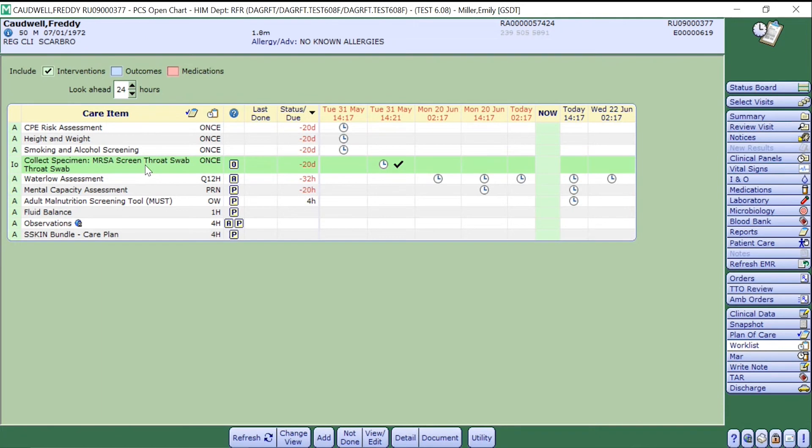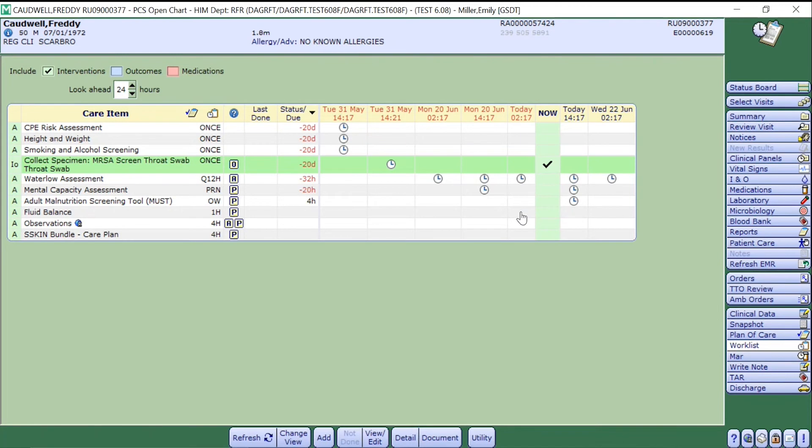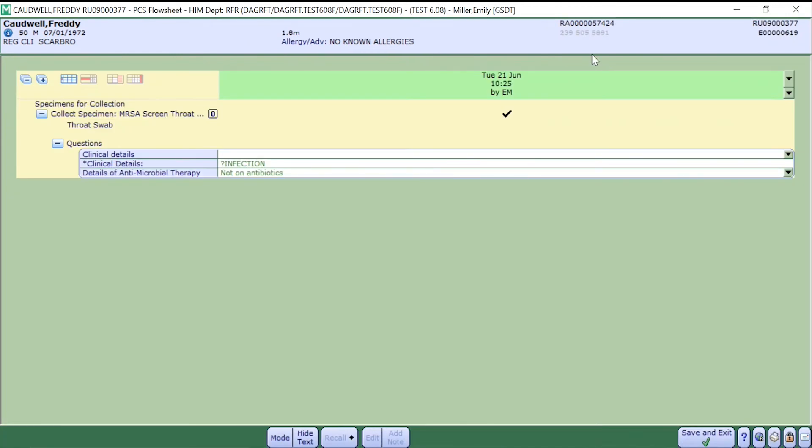Select the specimen once to highlight and scroll across to the 'now' column and press in the box. Once you have done this, press Documents. This will bring up further information with regards to the specimen. The information in here is pre-populated based on the order.